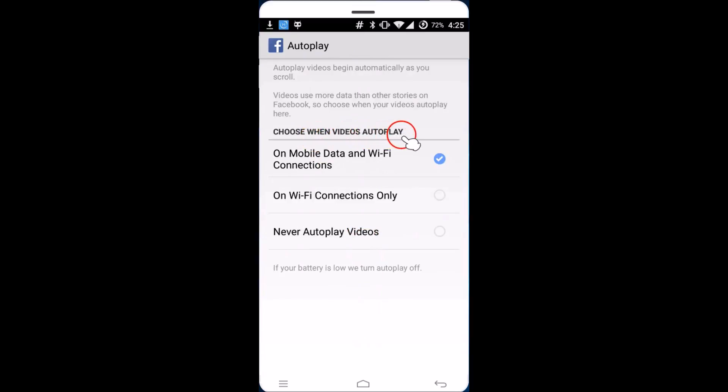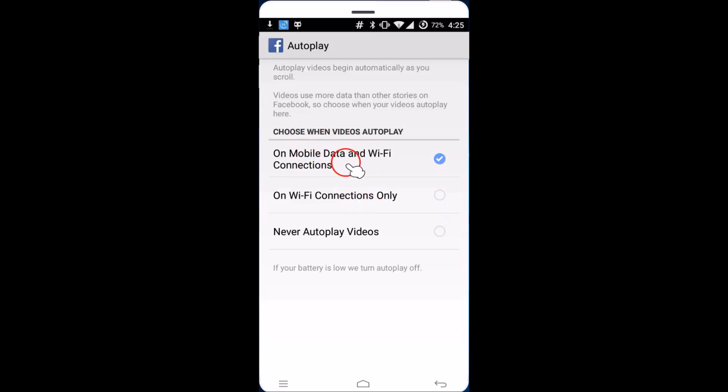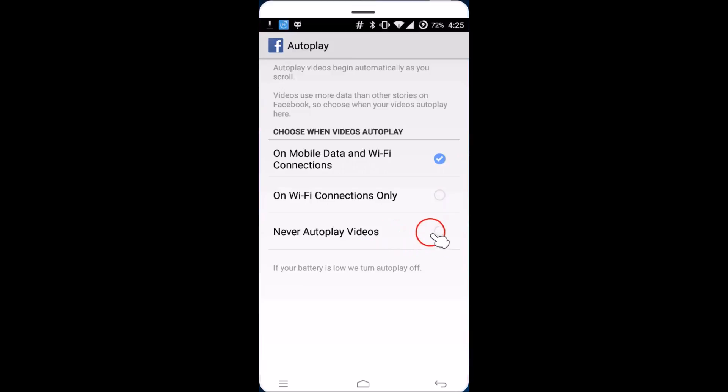Choose when videos autoplay. You have on Wi-Fi connections only, on mobile data and Wi-Fi connections, and never autoplay videos. If you want to completely stop that, just tap over here to select it.